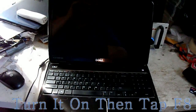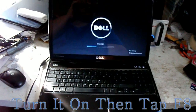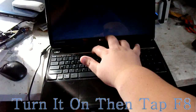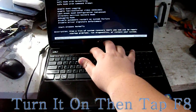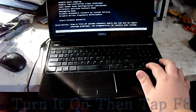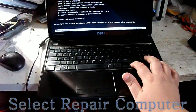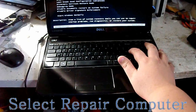First, turn it on and tap F8. Then go to Repair Computer.